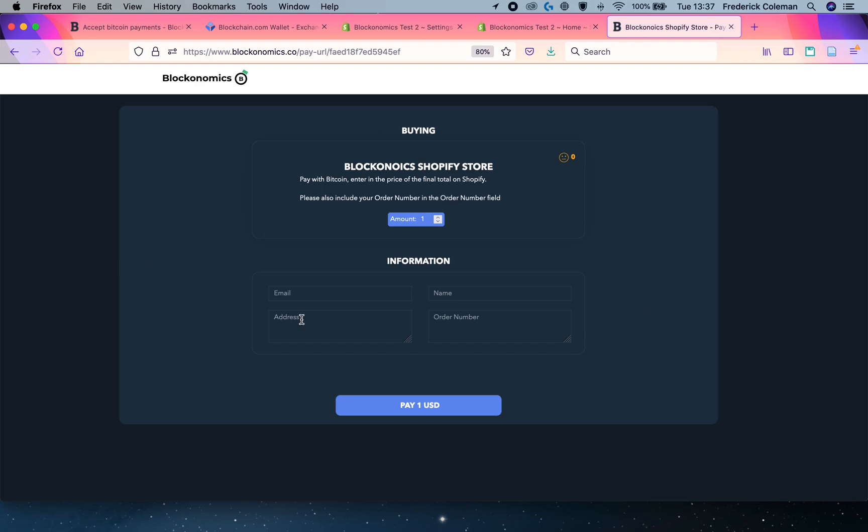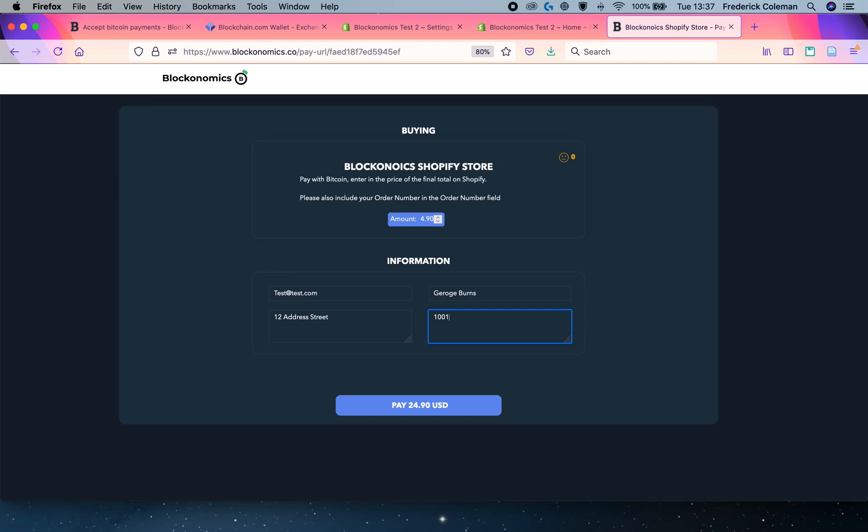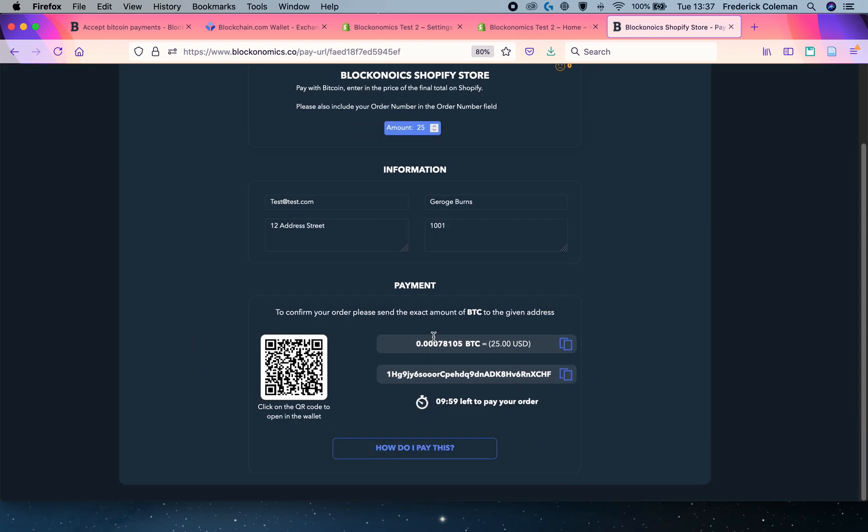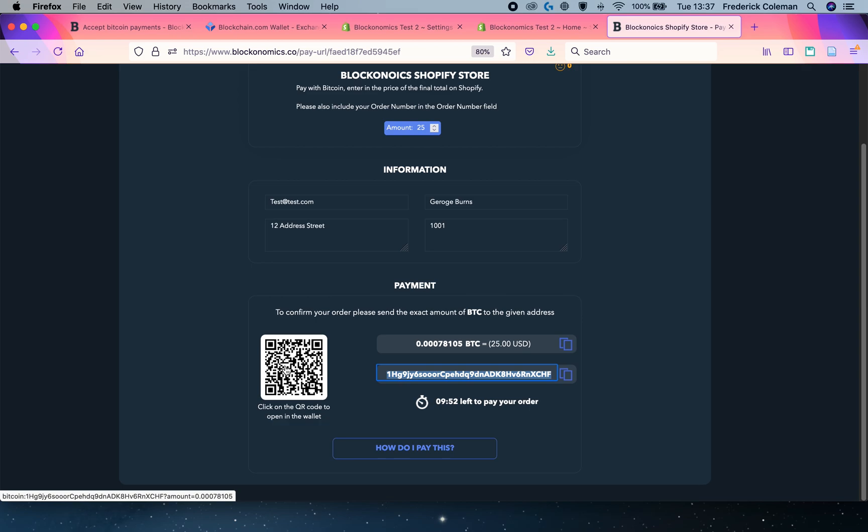And I'm taken to this Bitcoin checkout screen. I can put in the total, which was $24.90, put in my information, and then remember the order number, which was 1001. And then click on pay, and we have the amount of Bitcoin that I have to send that matches the USD amount. We've got the address that I can send it to or the QR code that I can send it to.